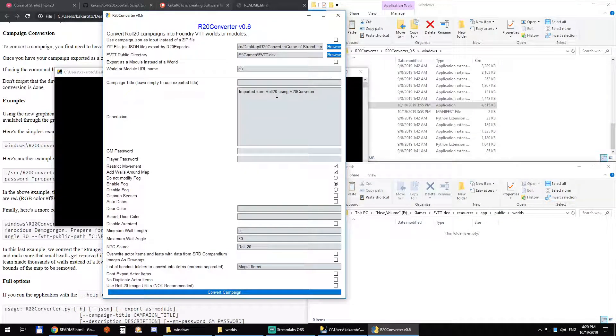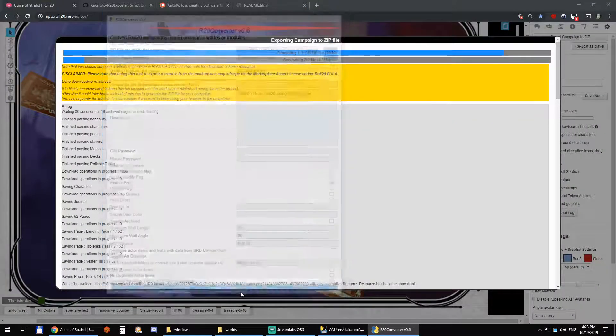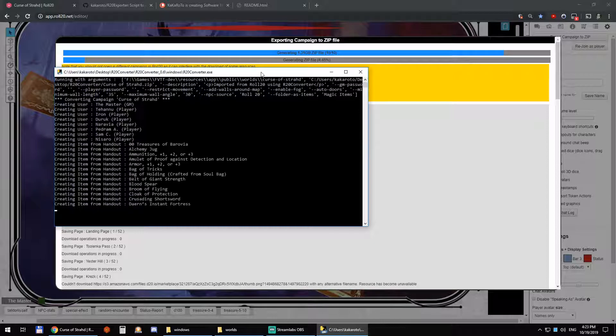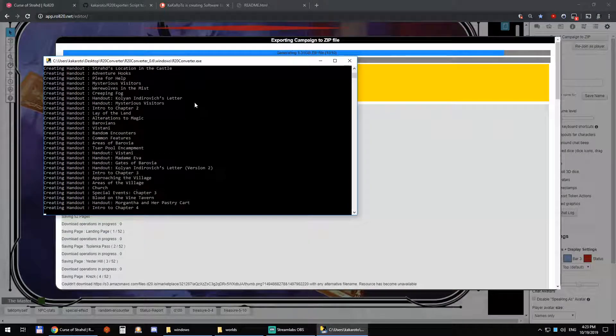It asks you to give a name to our world — so, Curse of Strahd. Then I can click Convert and let's see here.